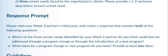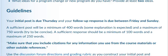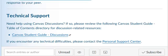So in your response this week, you will have a different partner than week one. I will be posting your new partners. So wait for that announcement. You're going to respond looking at your partner's initial post to the following. Which of the three unmet needs identified by your week two partner do you think could best be addressed through a program change or through the introduction of a new program? What ideas can you give your partner about that program change or new program? Give them at least two ideas. Your initial post is due Thursday and your follow-up post is due between Friday and Sunday.